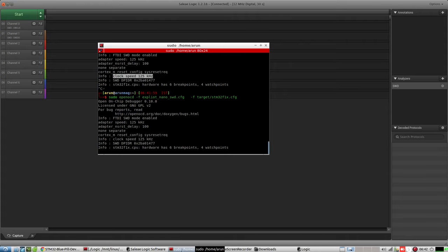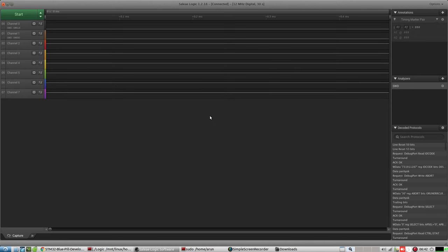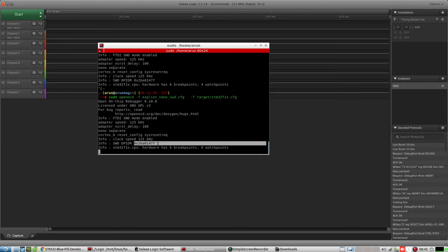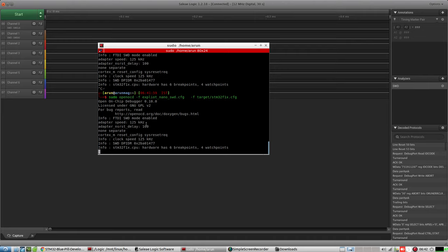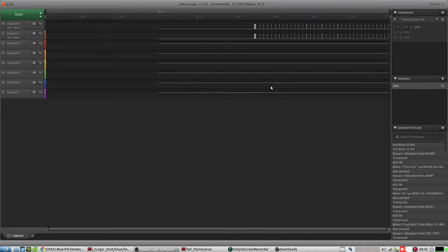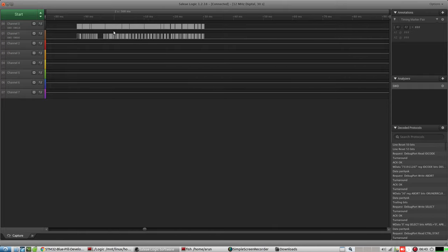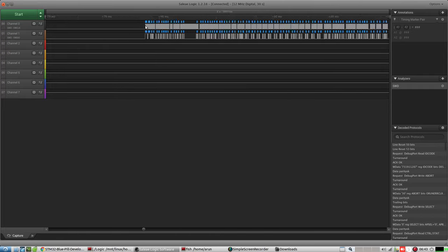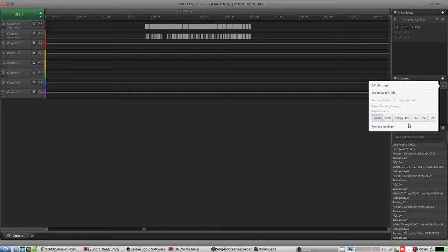It connects and then it tells us 'hardware version 6,' and it reports some watch point, breakpoint, and an ID which is 0x2B16477 — it says it's an STM32F1 CPU. Now we can stop it. Here you can see there's a lot of data that's been transmitted.